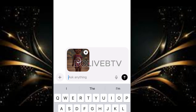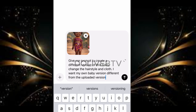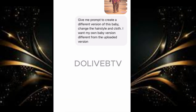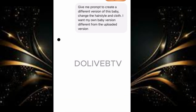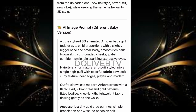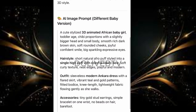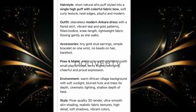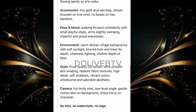Then paste this particular prompt: 'Give me a prompt to create a different version of this baby. Change the hairstyle and clothes, and I want my own baby version different from the uploaded version.' It will then give you a description — for example, a cute, stylized, 3D animated African baby girl with all these specific features.